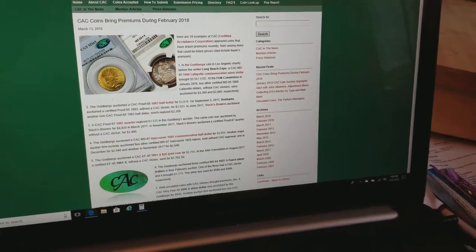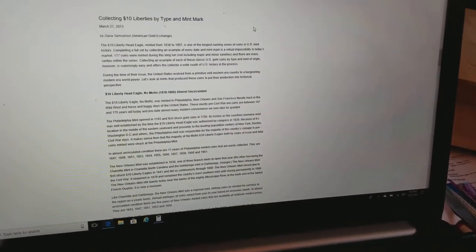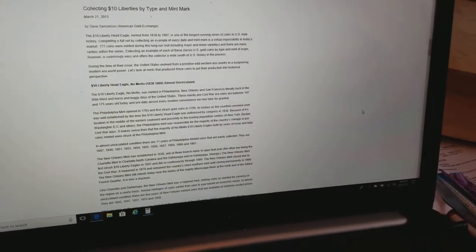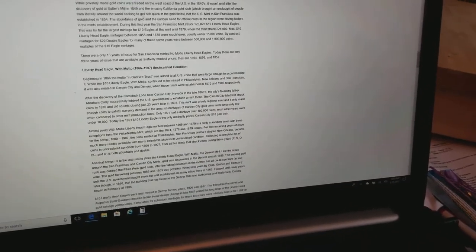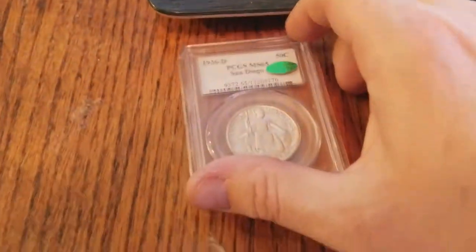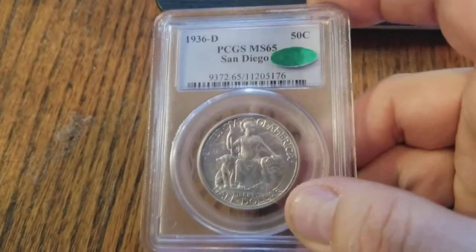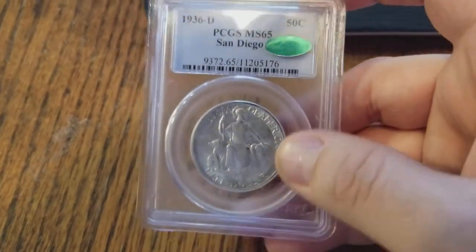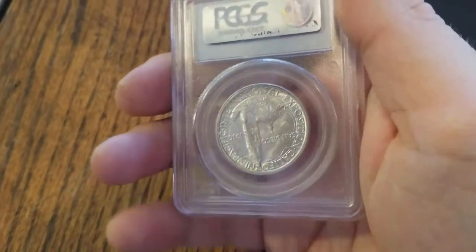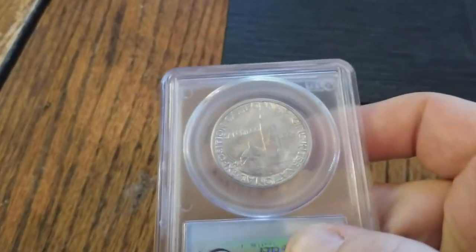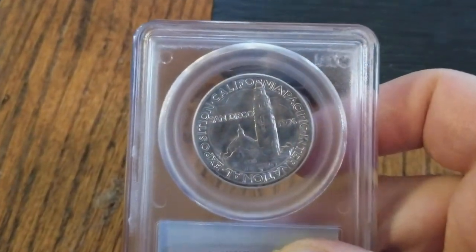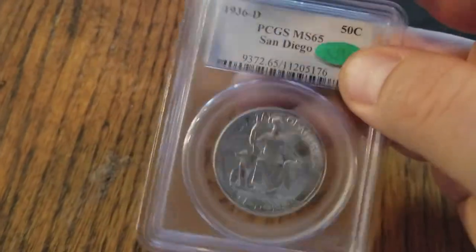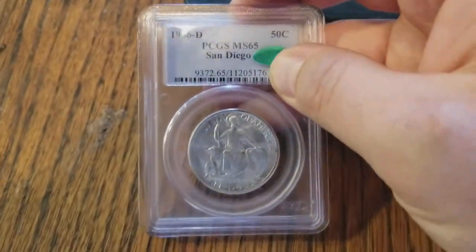You can have two coins in the same grade. But one coin will get more. And that's what CAC is searching out for. Or it's for the coins that maybe have that eye appeal. Maybe are graded a little bit more strict. Or it's a solid grade. And it's that premium quality coin.